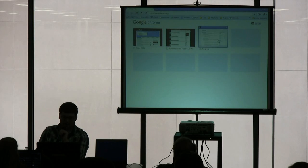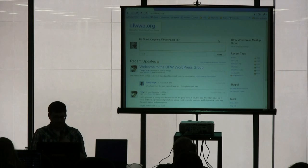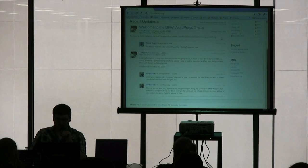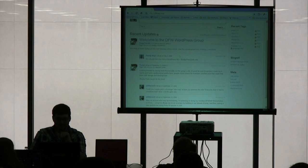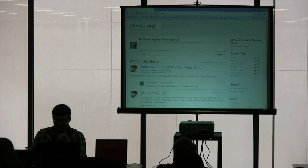Alright, first I'm going to go to DFW WordPress website. It's very simple. We have just a P2 theme here from Automatic.